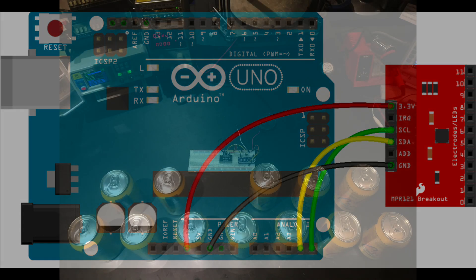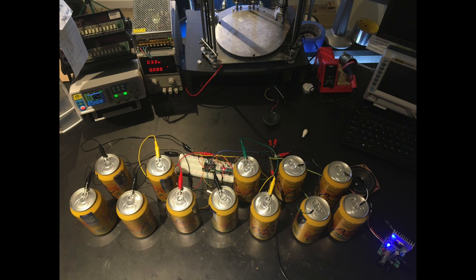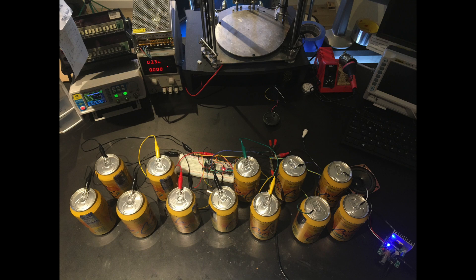Next, we put the soda cans in the arrangement of the keys on a piano and wire each soda can to one sensor pin on the breakout board.